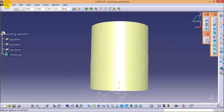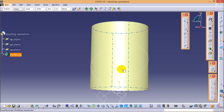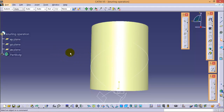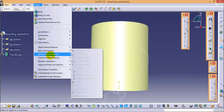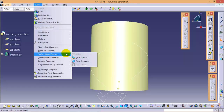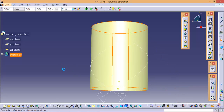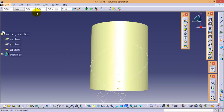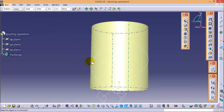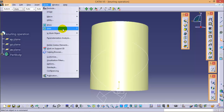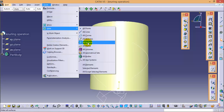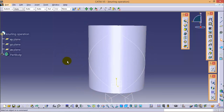Now go back to the Part Design workbench where we can use the slot command to make a cut. First, we need to convert the circular surface into a solid body. We can do this using Surface-Based Features — that is, Close Surface. Select the part body and click OK. Hide all the surfaces so that you can now see the solid body.